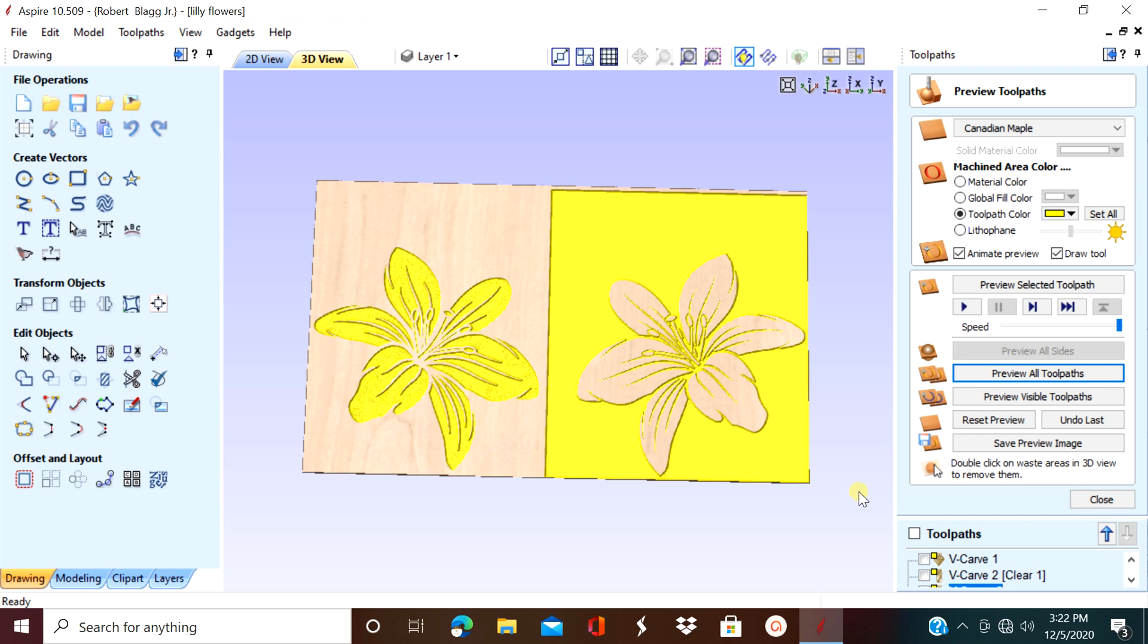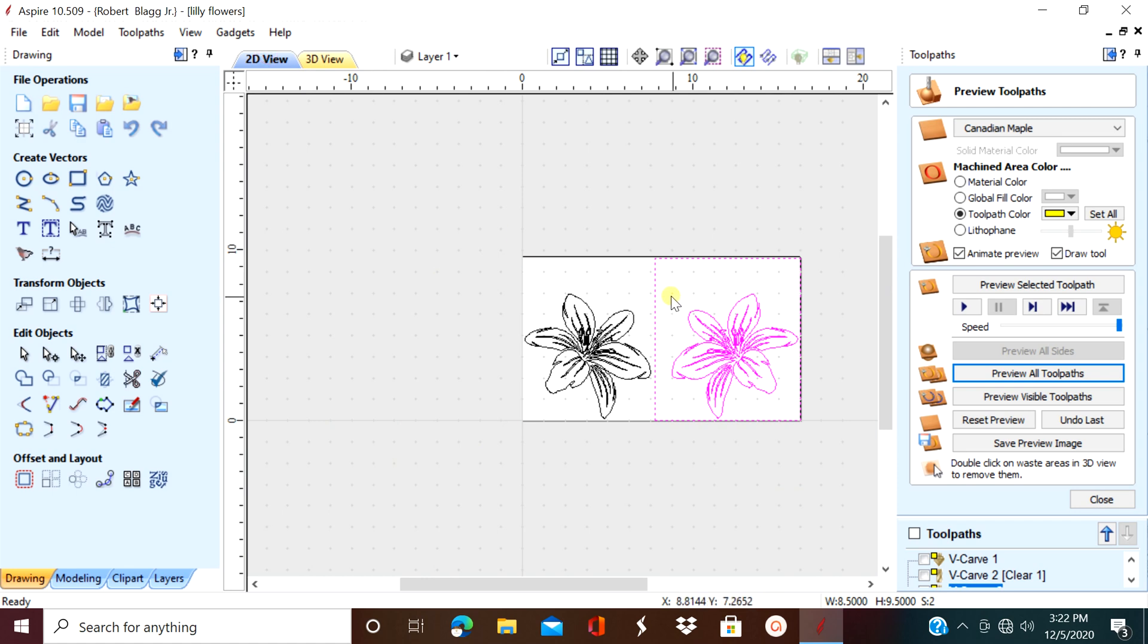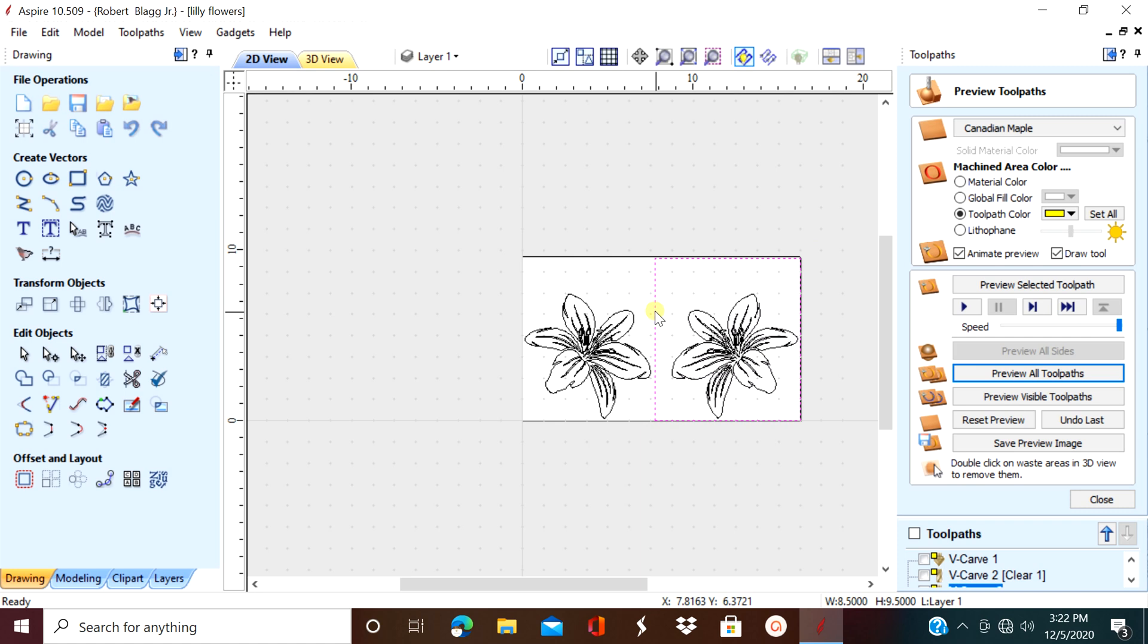So for V-carving, for me, usually I run a flat depth of 0.05 through 0.09. That tends to get the best results.